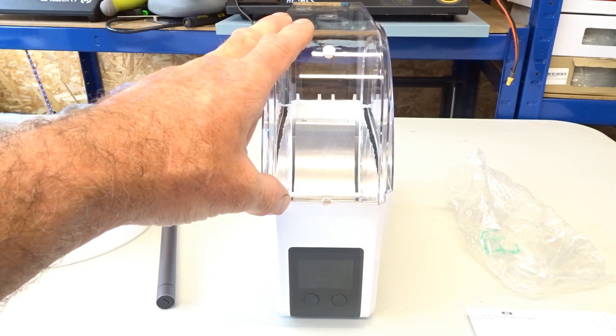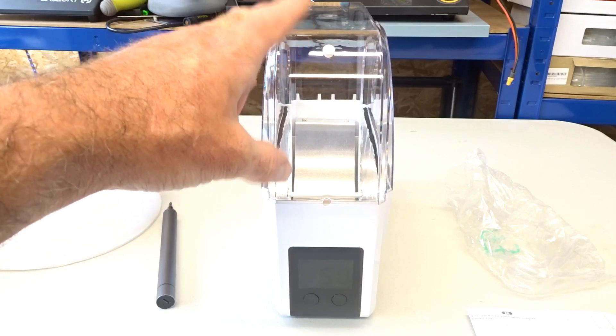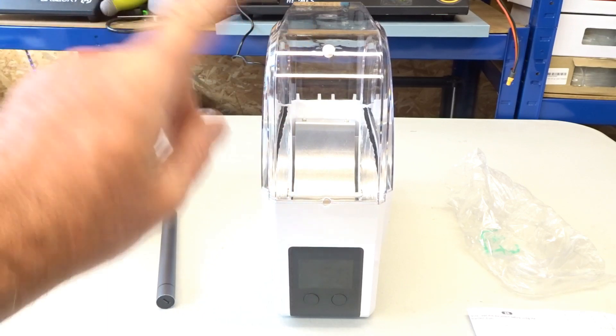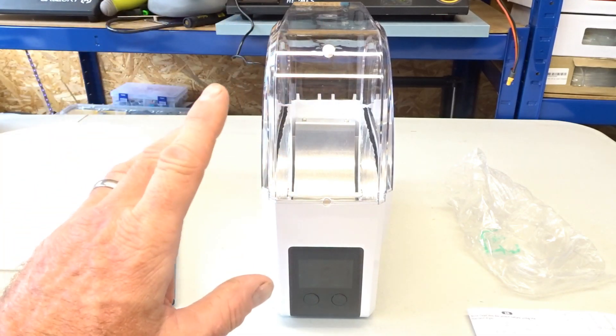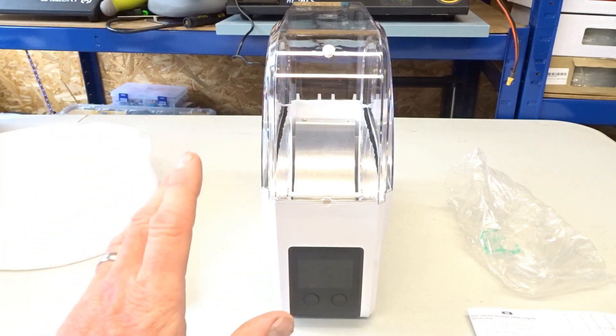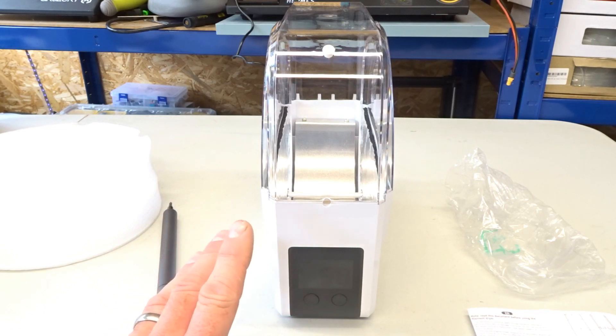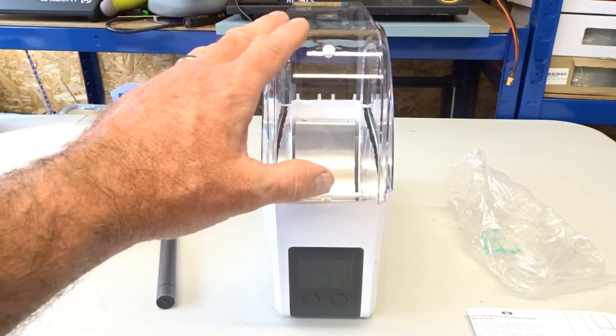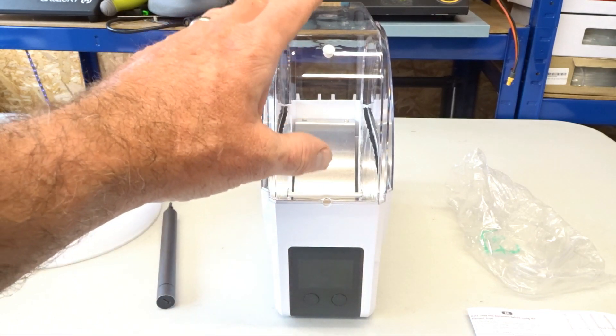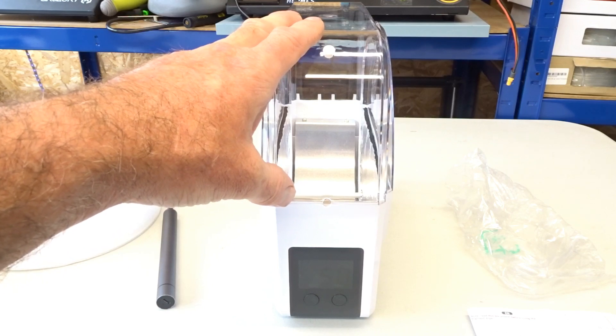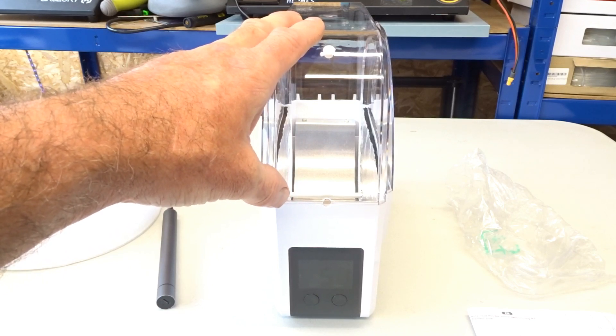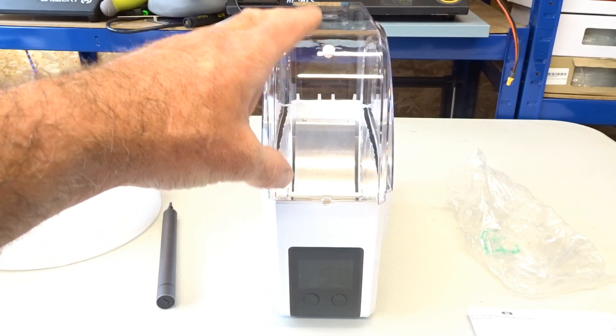It will get used. I do have part rolls of filament sat up around me up here that really should have been put away and should have been kept dry and I haven't done it. So I will be using this to dry those filaments out and use them while I do some printing in the future.